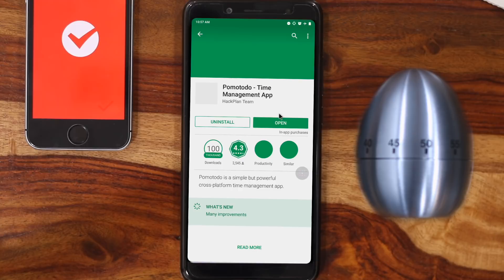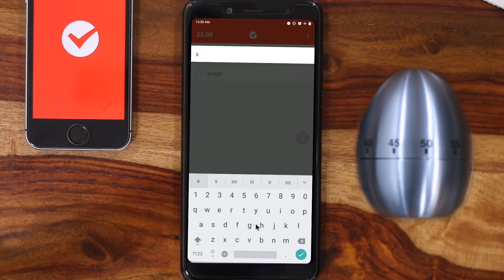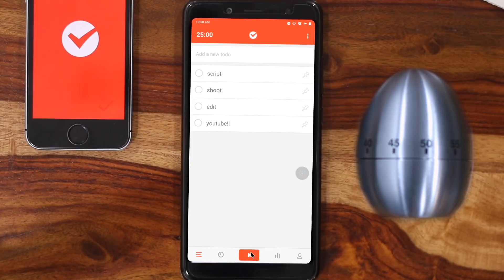To get started, open up the application and create a list of tasks that you want to complete — like script, reply to email, code analysis, etc. Now this is just for demonstration; there's no way you can complete all of that in 25 minutes, so take something realistic.